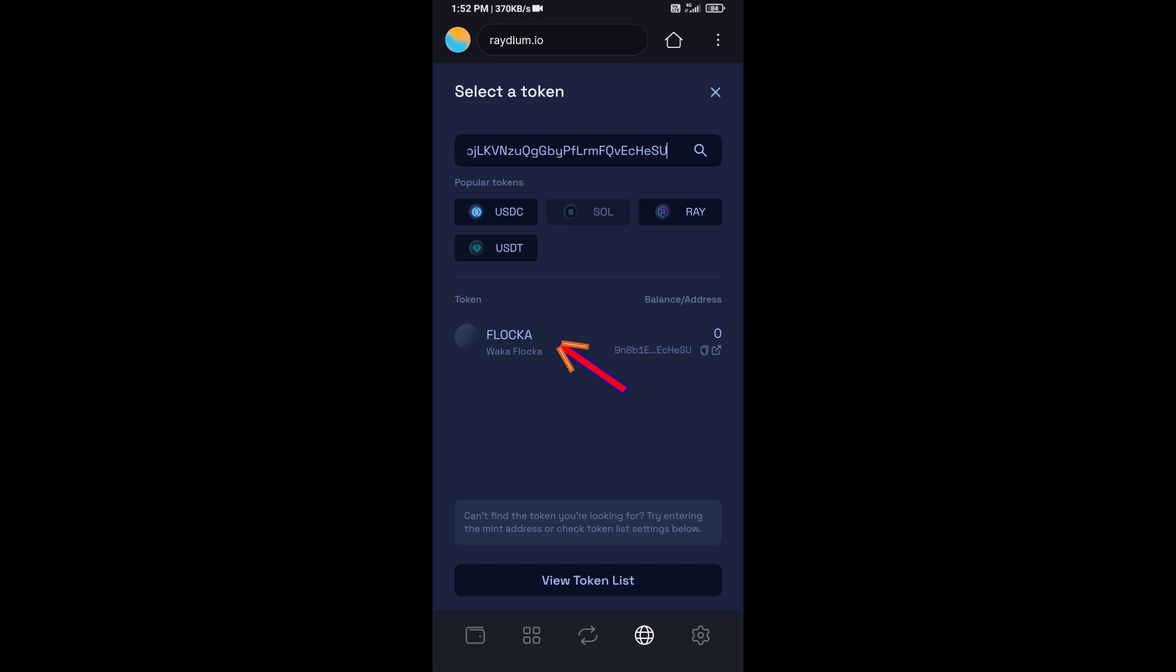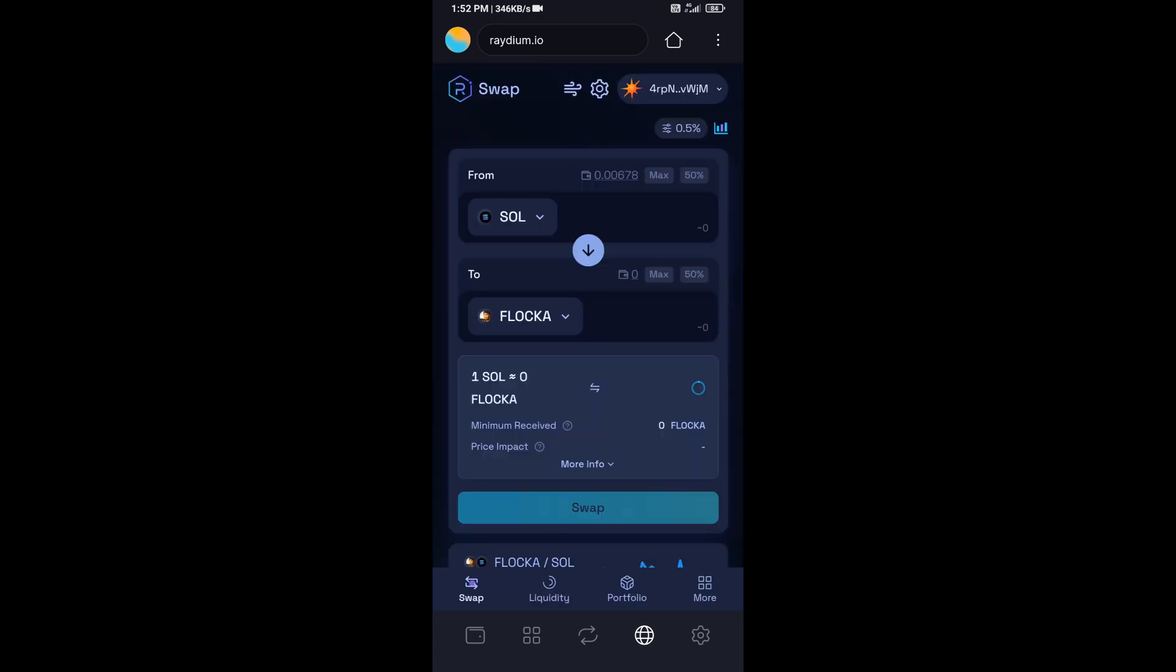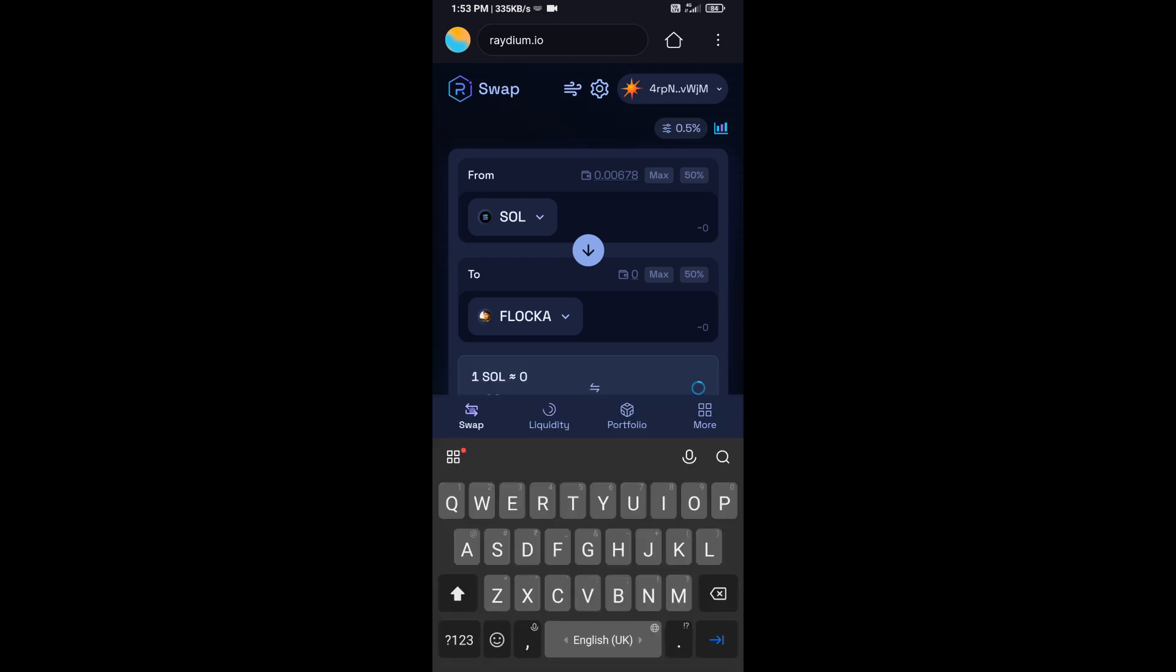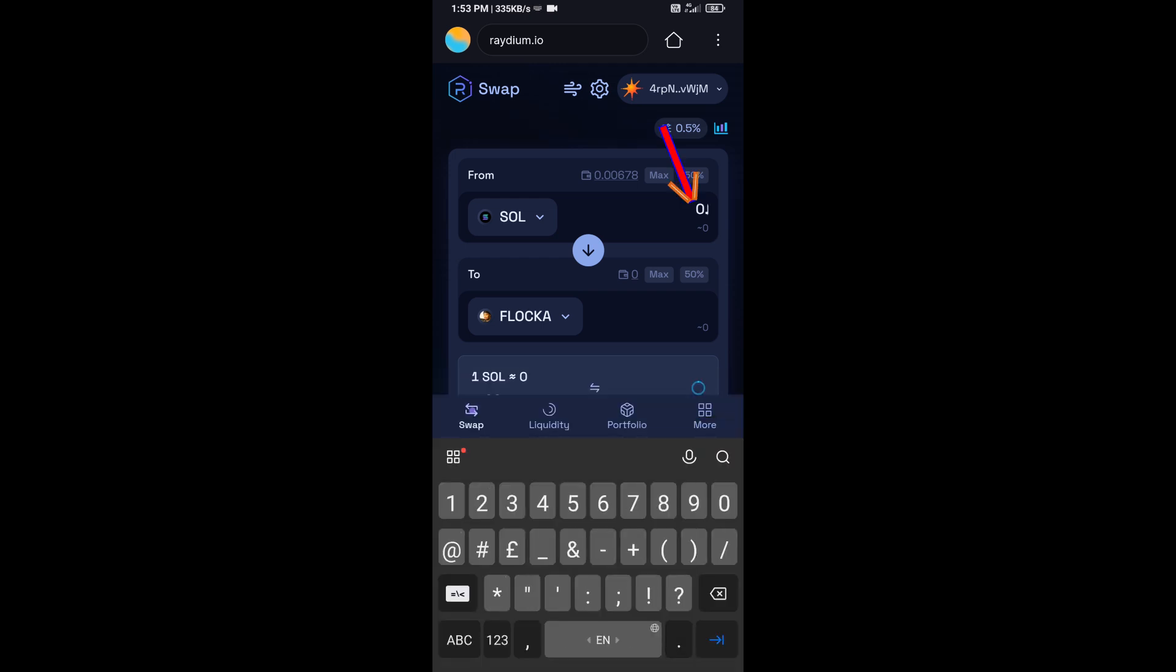Then you will add this token, and here you will enter the number of SOL.